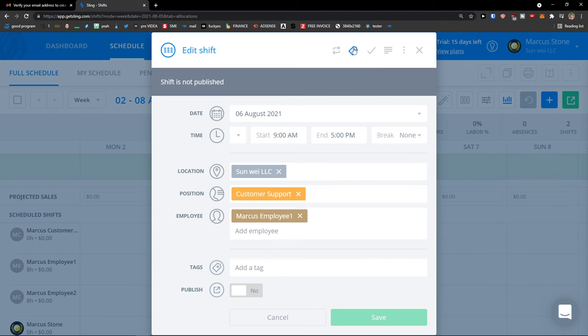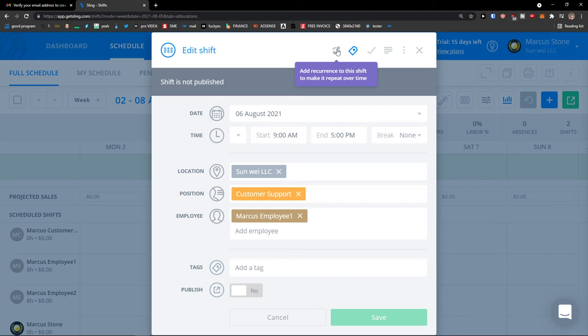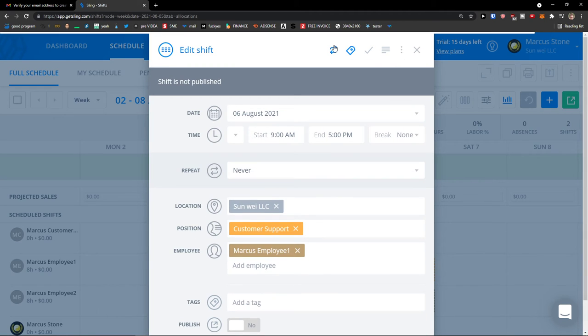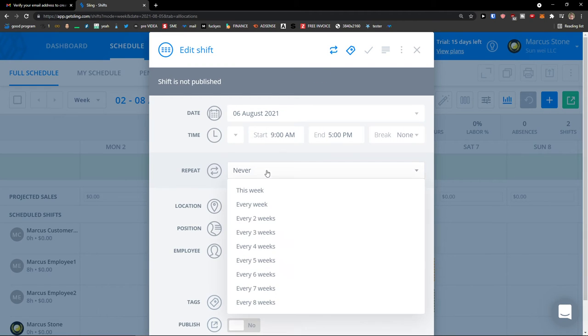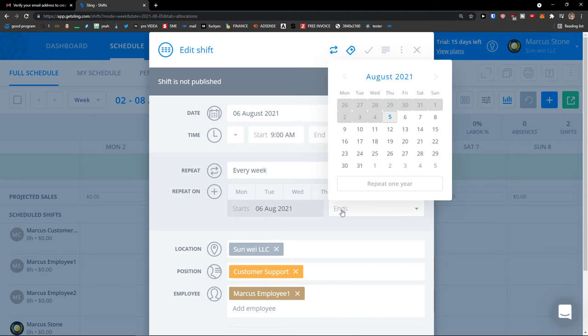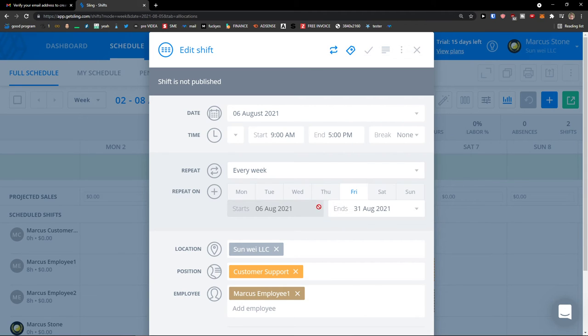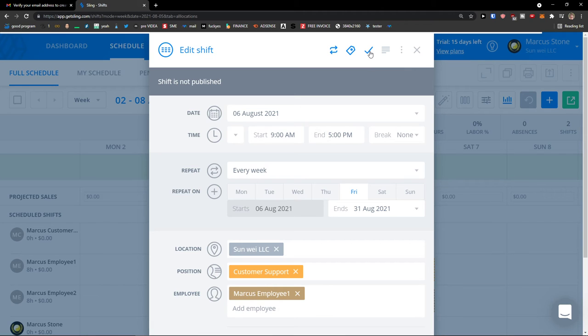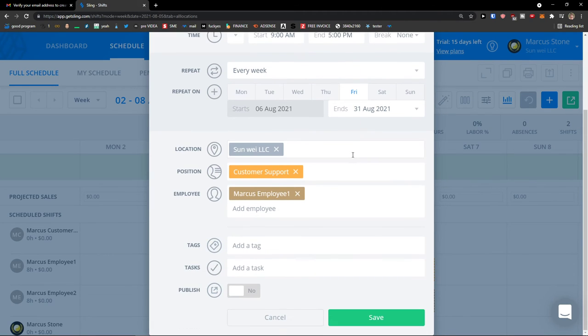Also, as you can see, if you're going to open the shift, you can add a recurrence to the shift to make it repeat over time. Then you can also add a task to the shift to specify what must be done. So I can add a recurring repeat every single week, and when it's going to end, let's say 31st of August. And you can also add notes, add a task here.